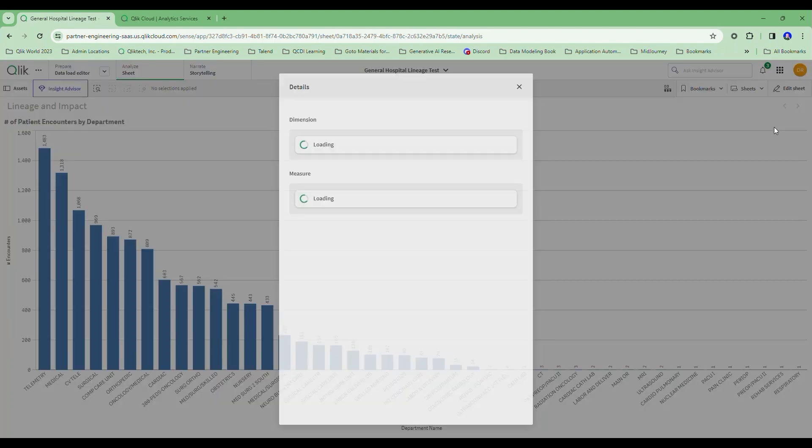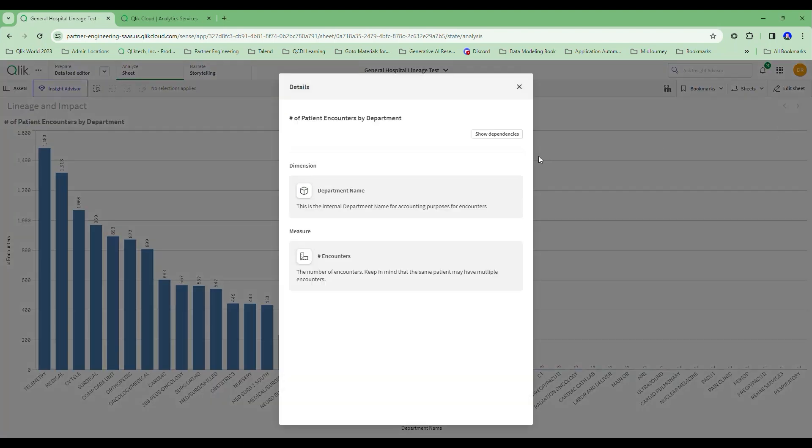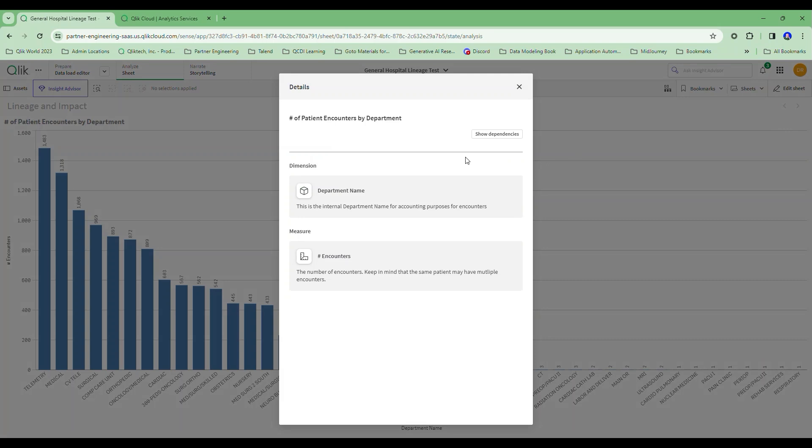I've shown you this before. Qlik can show you the metadata about your data, including descriptions. This is the internal department name for accounting purposes for encounters. This is the number of encounters. Keep in mind that the same patient may have multiple encounters. That alone might be valuable information to your users.